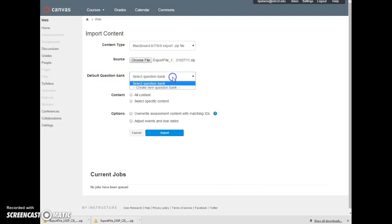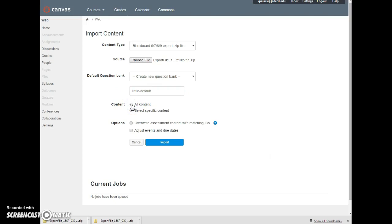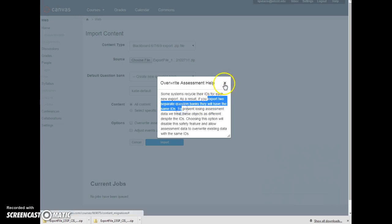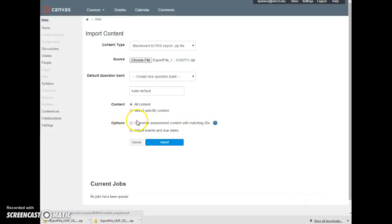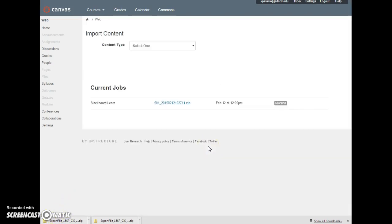Default question bank, I'm not exactly sure what to put here, so I'm just going to say Katie Default. I'm sure that'll show up on the Canvas side after the import at some point, but for now I'm just not going to worry too much about that. I want to bring everything over. This is my first time importing into this. I don't need to worry about overwriting. So I'm going to hit Import and notice that it uploaded the zip file and it is queued.